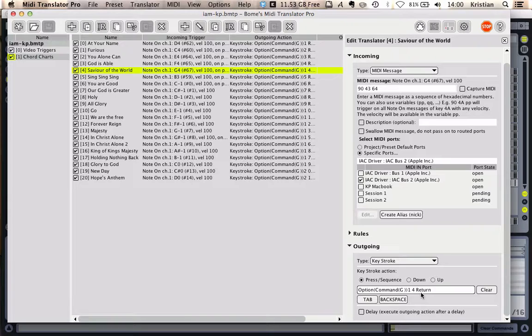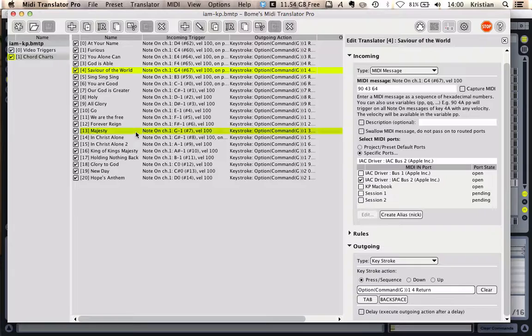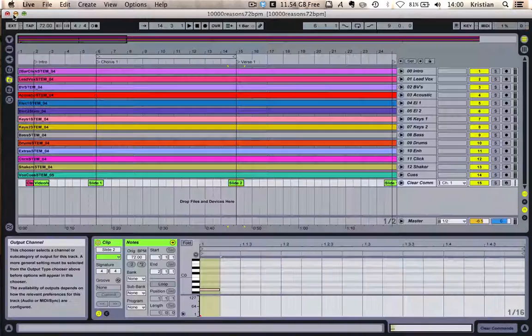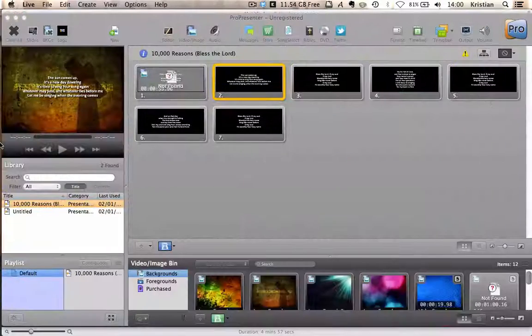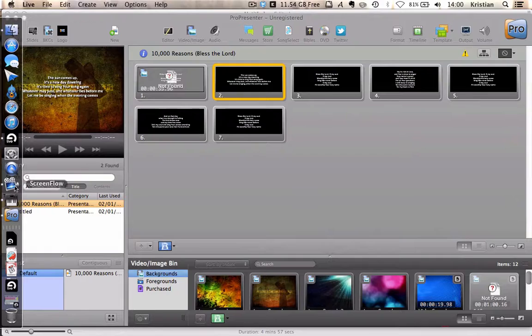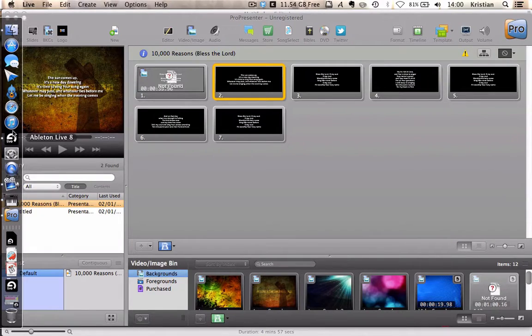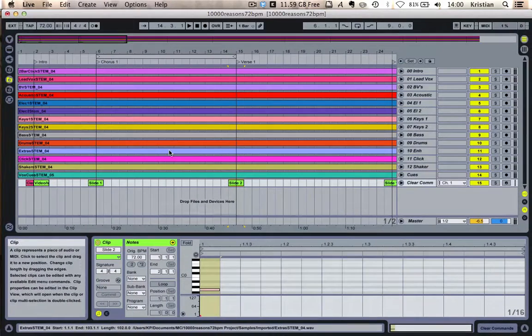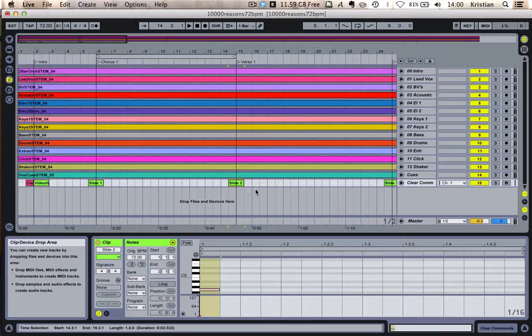But if you're on a Mac using Ableton and ProPresenter, then that little investment into the MIDI module is a fantastic investment and can really tidy up your shows. You can use the same technology coming out of Ableton Live to control lighting rigs, to send MIDI in all kinds of different directions. It really is endless. It's just a case of having a play with routing these MIDI notes in different directions.